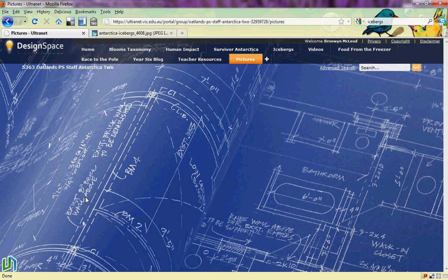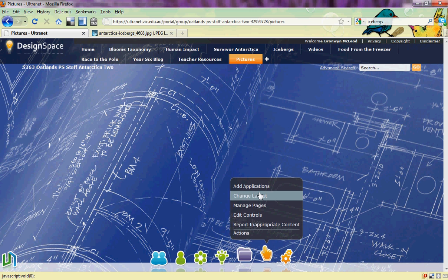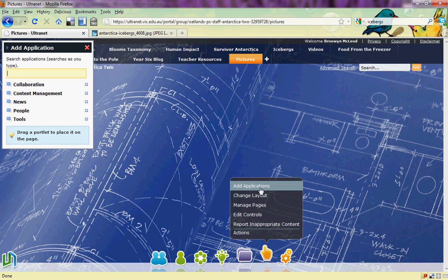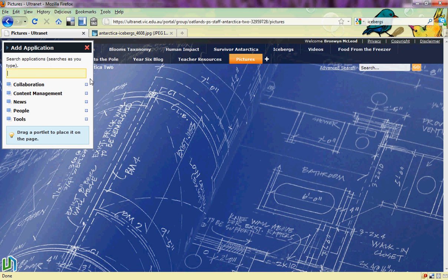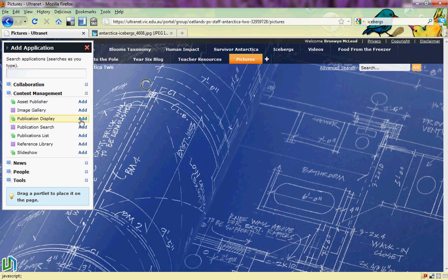Now I need to create a space to put my image into. So I go to the tool hand and then add applications. The type of application I'm going to add is called a publication display. I just select it and click add.